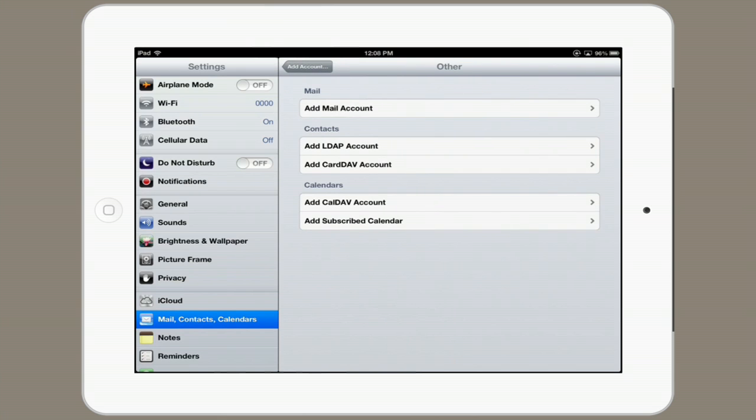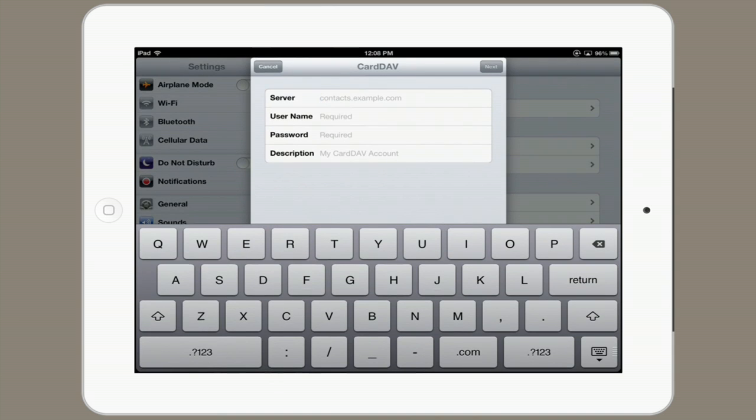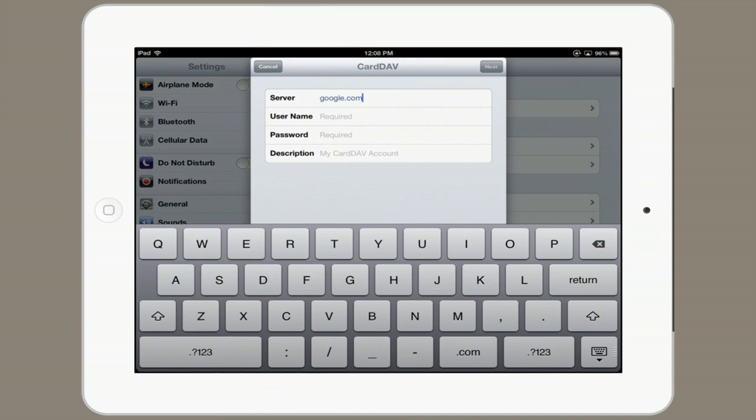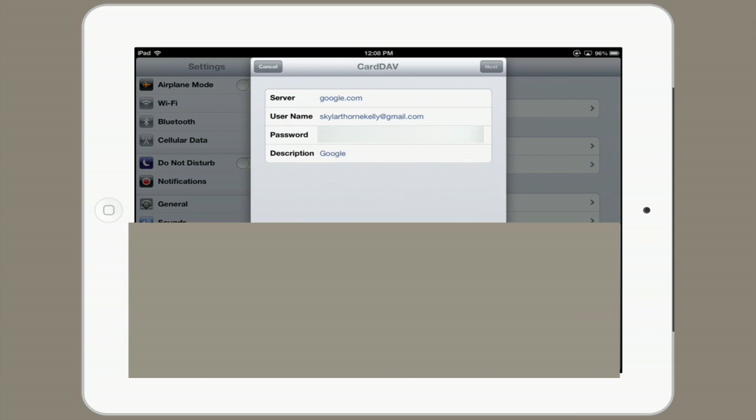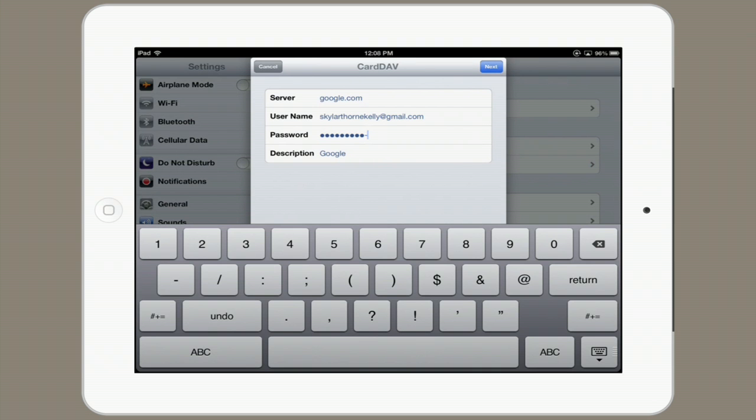Tap Add CardDAV Account. Type in google.com for the server. For the username, type in your Gmail account that you want to use. Then type in your password and tap Next.